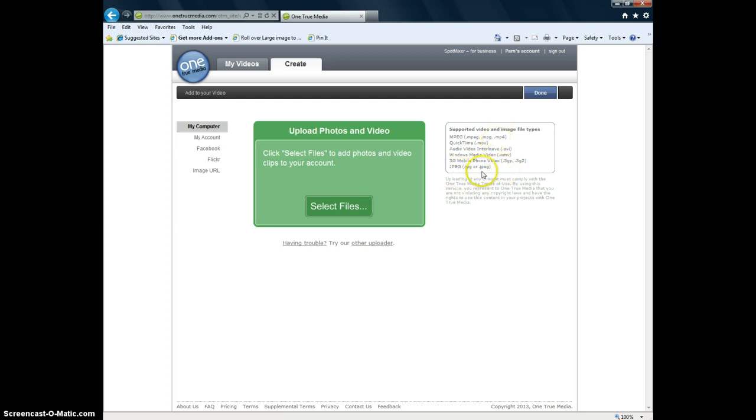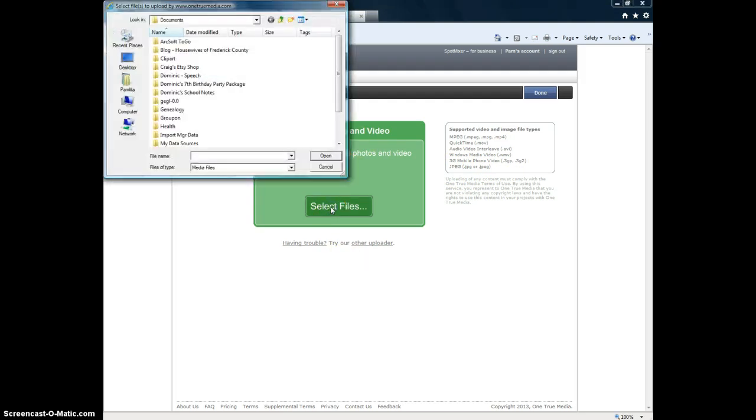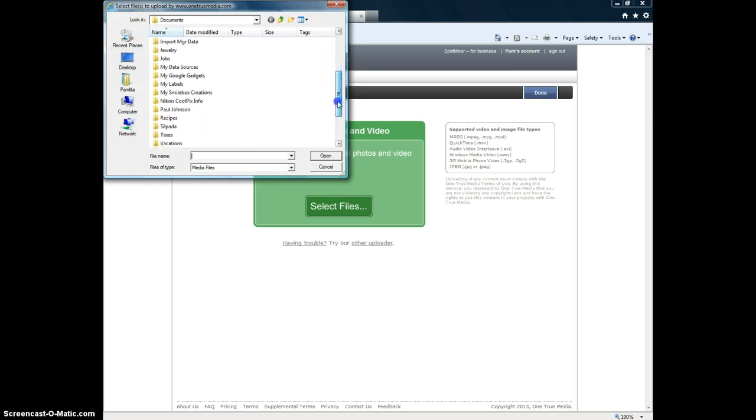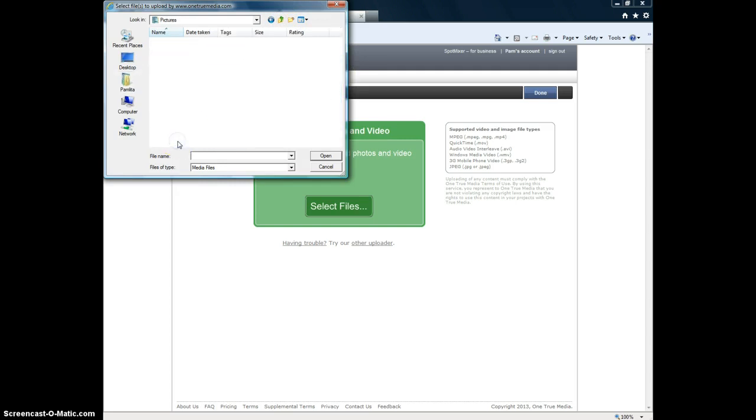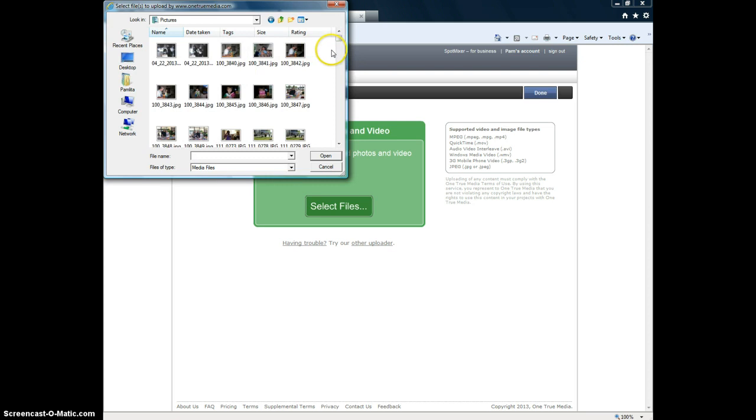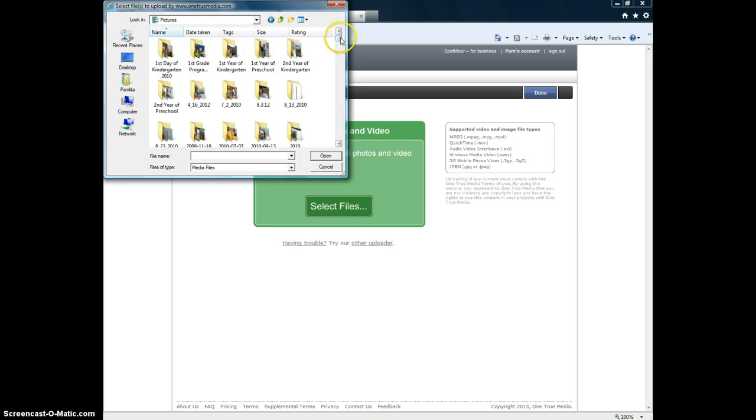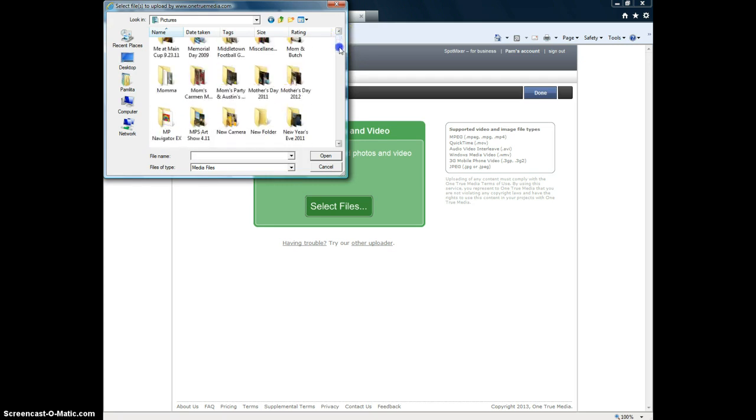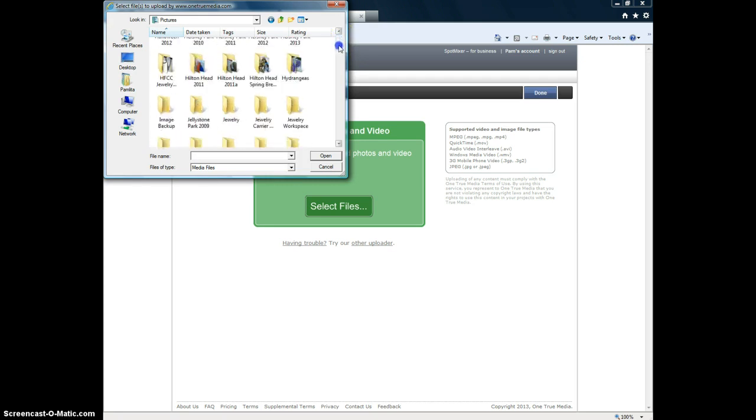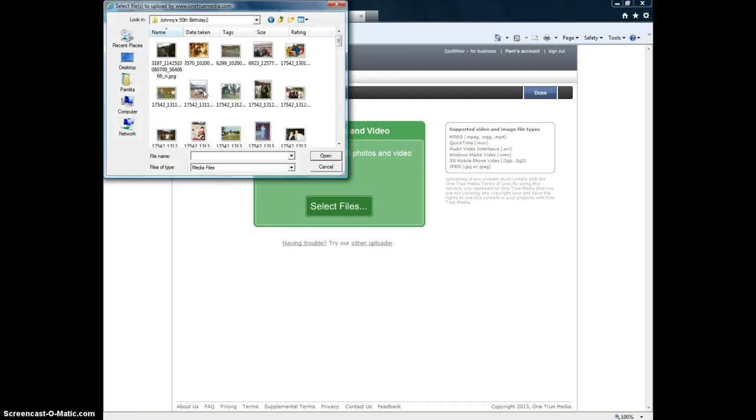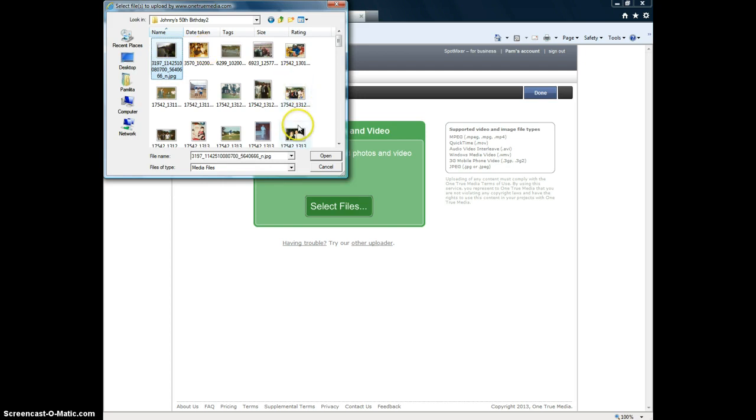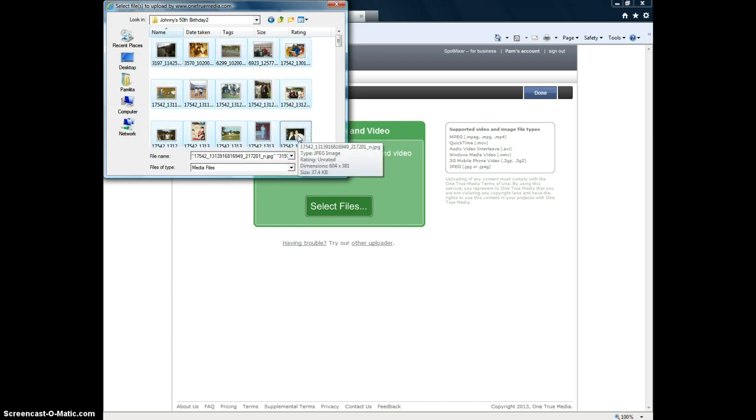So what you'll do is to upload photos and video, you click on select files. It takes you right to your Windows Explorer. And that's where you go to your pictures folder. Which is right here. And that's how you find the folder that you put all of your pictures in. Johnny's 50th birthday. So what you can do is click on the first one. Push the shift key down. Click on whatever last one you want to choose. And then open.